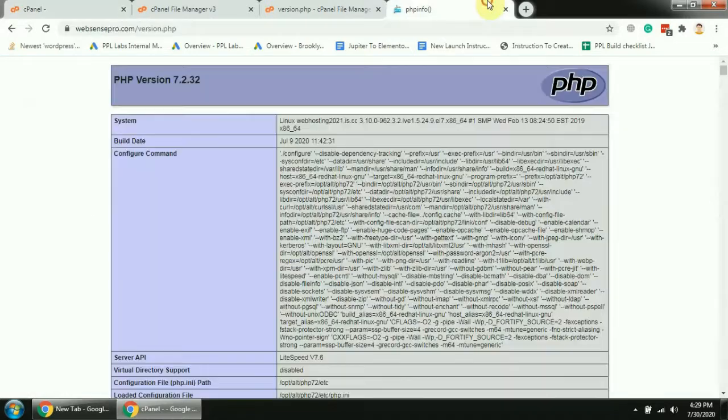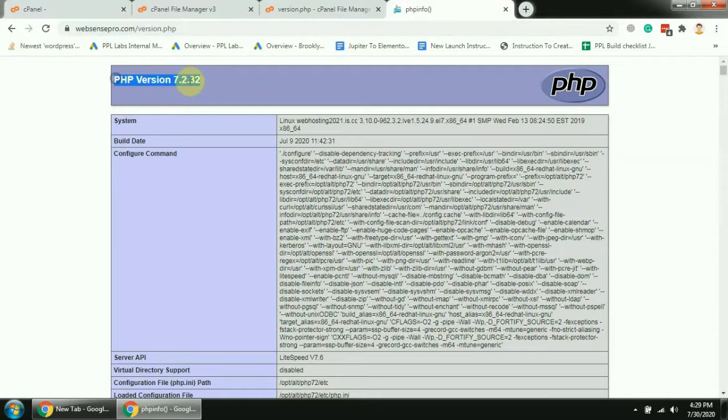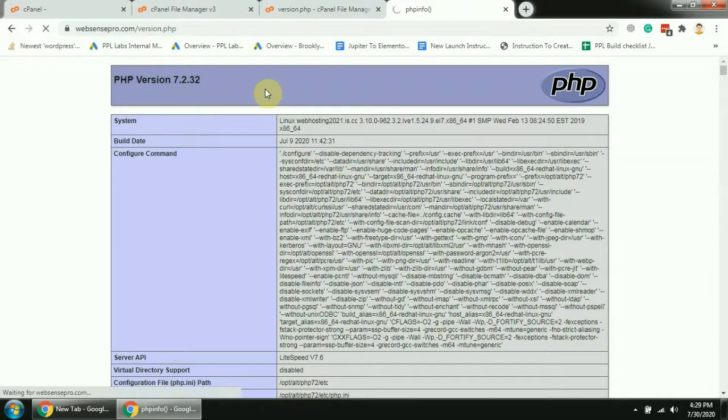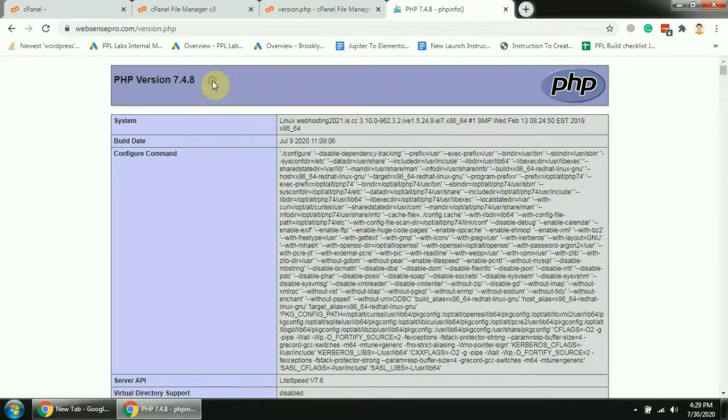Now let's refresh the PHP version file so we can see if it's updated or not. And we have successfully updated the PHP version.